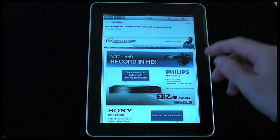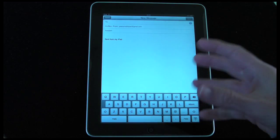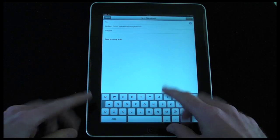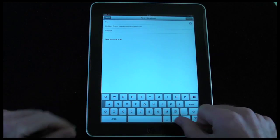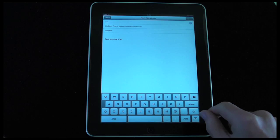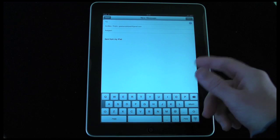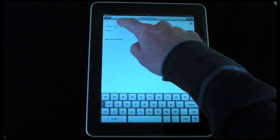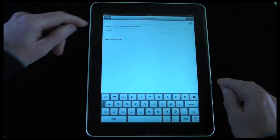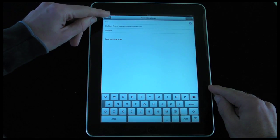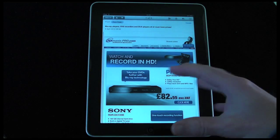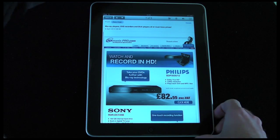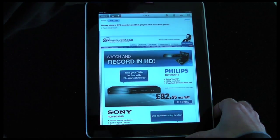The last icon is for composing a brand new email — the on-screen keyboard pops up and I can type the email. When finished I can click send, I can add more than one recipient, or I can cancel to go back and return to my inbox.